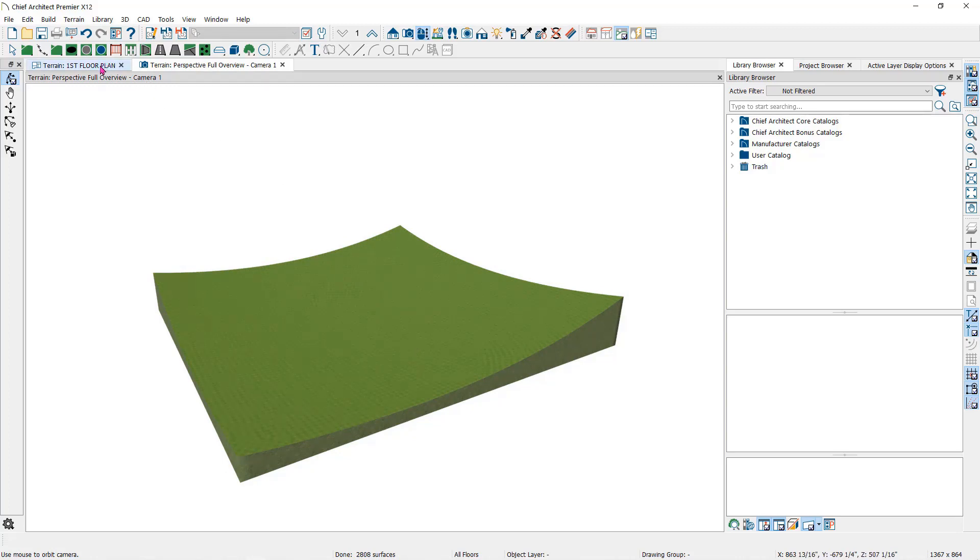An elevation Point contains the absolute elevation data for one point in the terrain model. Typically elevation points are imported rather than placed manually.